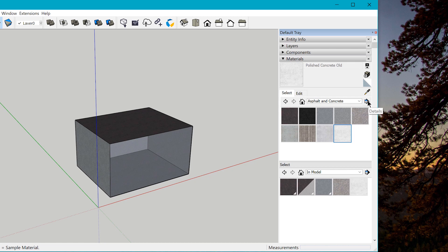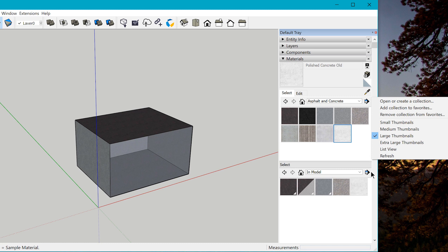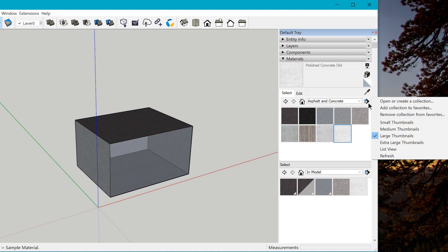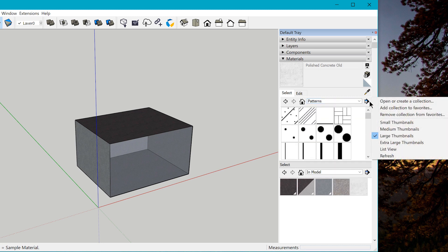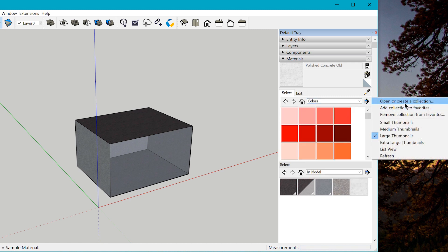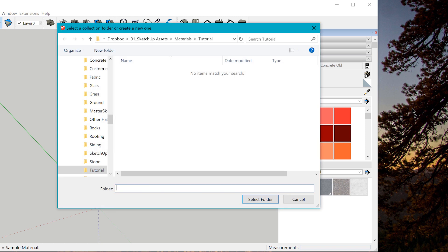To create a local collection, you have two options in the Details menu: 'Open or create a collection' and 'Add collection to favorites.' It doesn't matter which Details button you click — they're duplicates. Both commands are just going to open File Explorer for you to pick a local folder on your computer. The only difference is: 'Open or create' adds a folder to your drop-down menu just for this instance of SketchUp — next time you open SketchUp, it'll be gone. Whereas 'Add collection to favorites' permanently mounts the folder to the bottom of the drop-down menu.